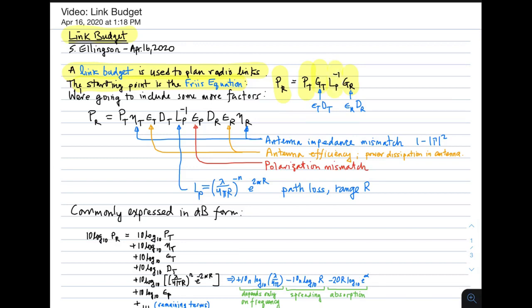Just a reminder that when we say the gain of an antenna, we're referring to the directivity of an antenna times its efficiency. So D sub t is the directivity of the transmit antenna, and Epsilon sub t is the efficiency of that transmit antenna, referring to the possibility of loss within the transmit antenna. And similarly for the receive antenna, Epsilon sub r times D sub r.